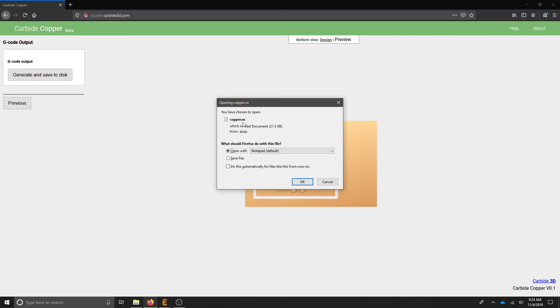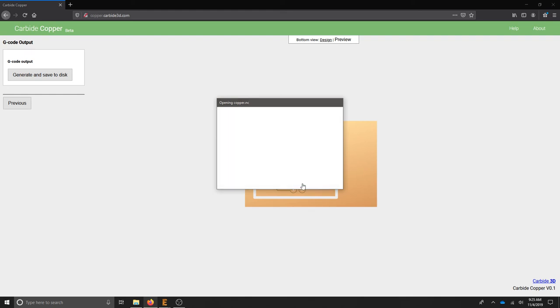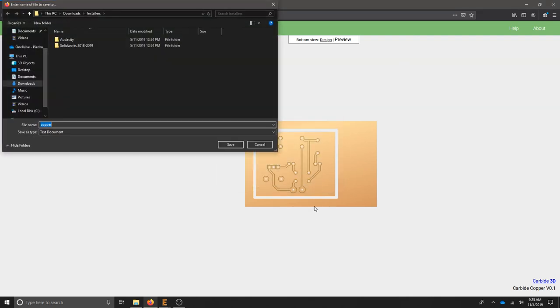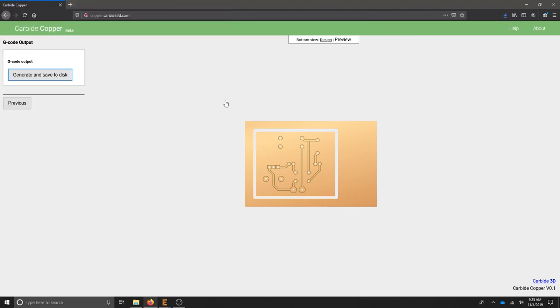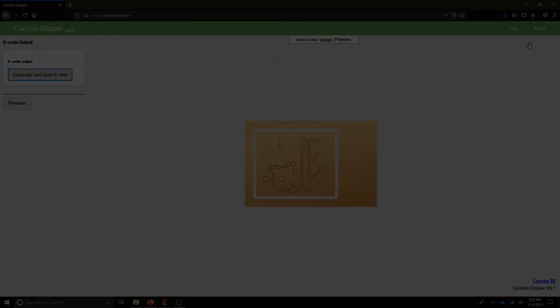Click Save File and hit OK. Make sure you know where you save this file and call it something other than Copper. Once you've created that NC file, you can now bring it to the CNC machine to cut your part.